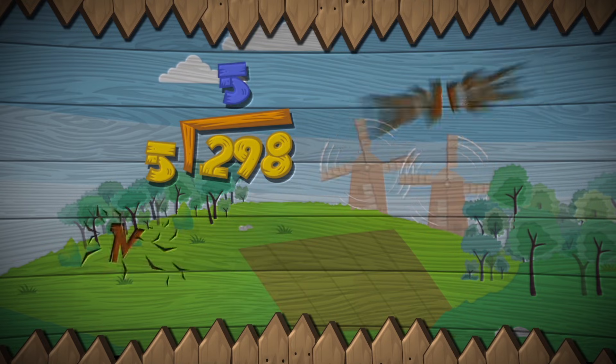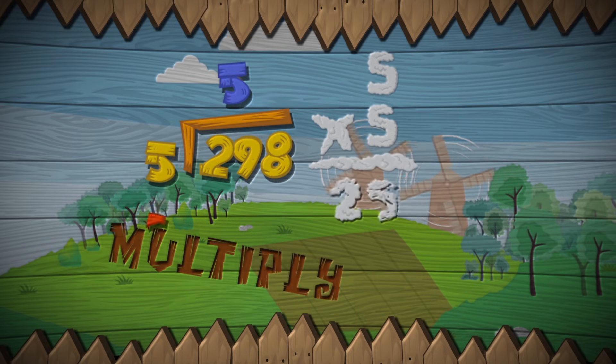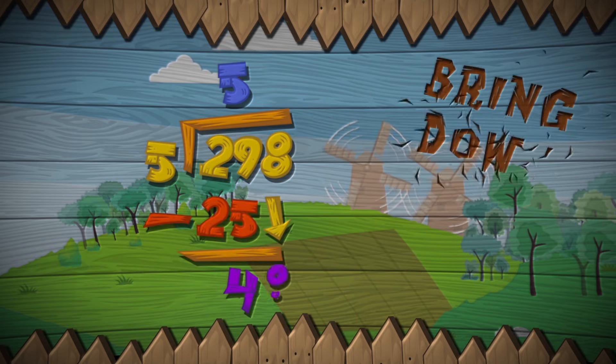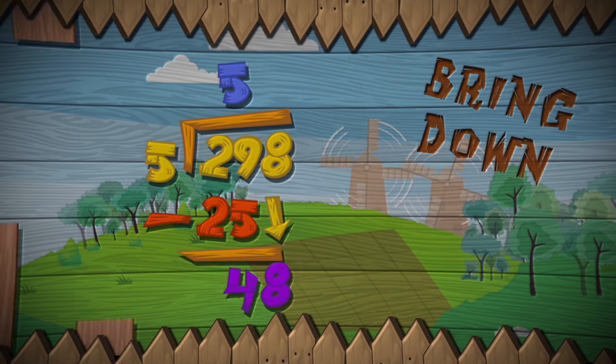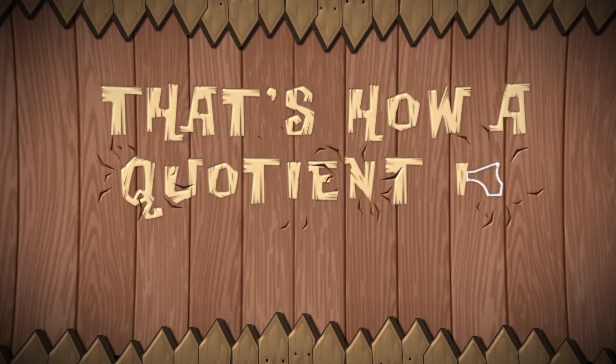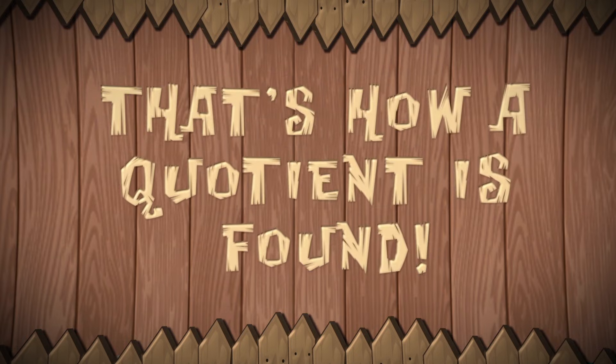Divide, multiply, subtract, bring down. That's how a motion is found.